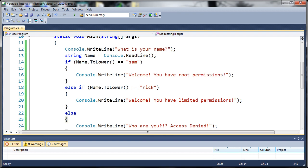Hello YouTube, Sam here from youtube.com/onlivegamer. This is the Microsoft Visual C# 2010 Express tutorial number eight, and in this tutorial we're going to be covering nested if statements.